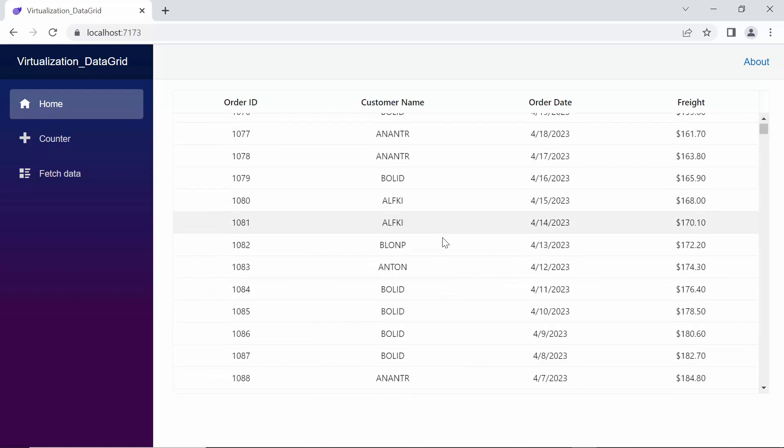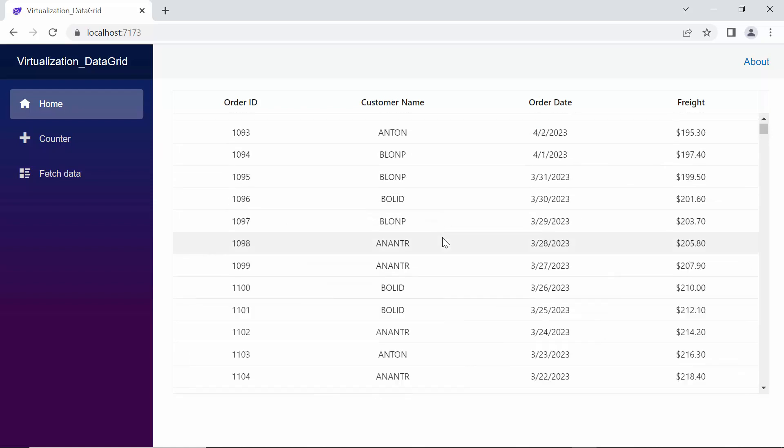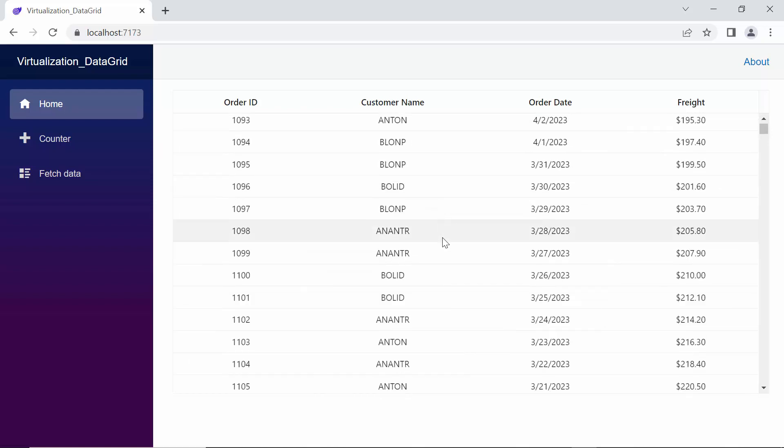With row virtualization enabled, the data grid only renders the visible rows, resulting in faster rendering time and improved overall performance.